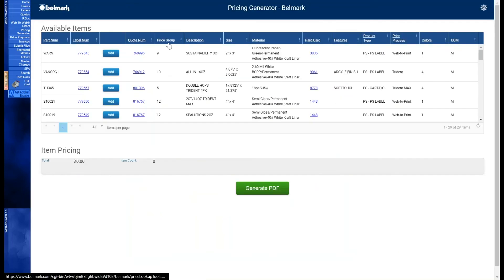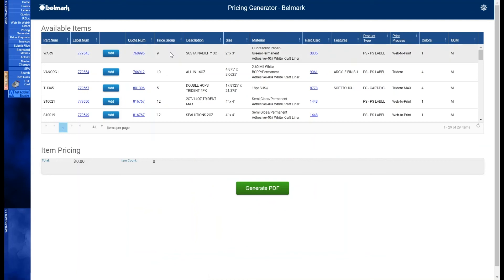Price group. This is a new Belmark indicator that simplifies everything down to one number. This categorizes the labels to show which items are able to price together for a total volume price.